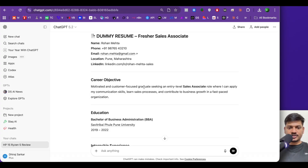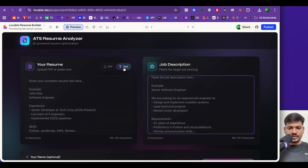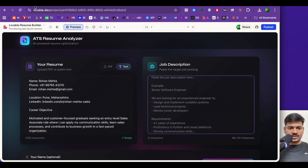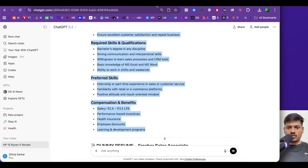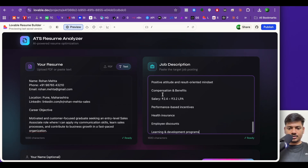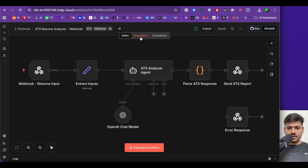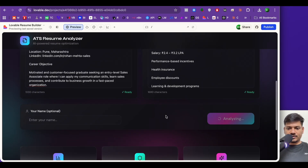I'll paste the resume text into the text section. For the job description I've already got a sample from ChatGPT — I'll copy and paste it into the job description field. So I've copy-pasted the resume text and the job description. Now I'll click on analyze resume. If I click on execution you can see it is running.